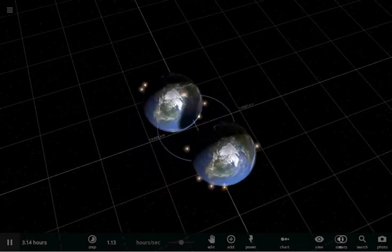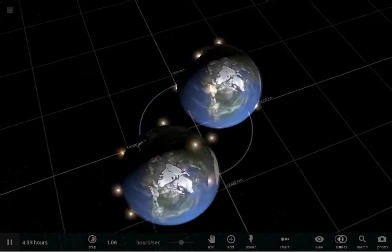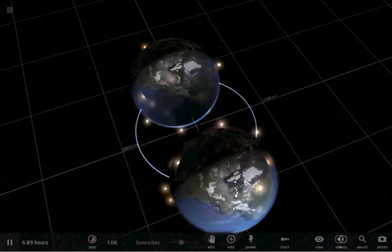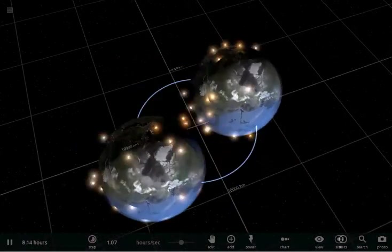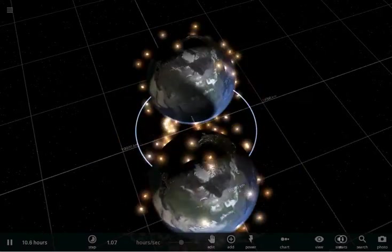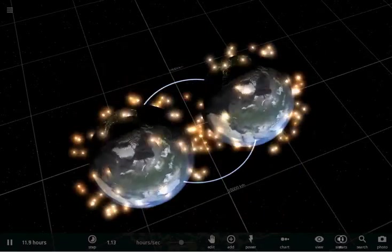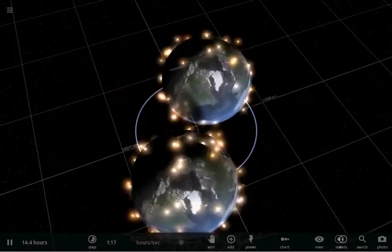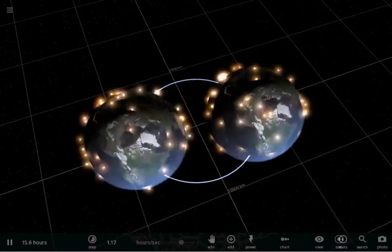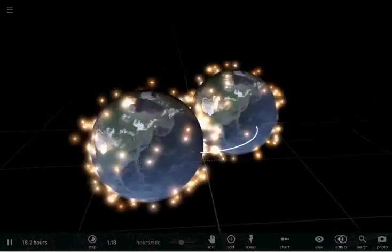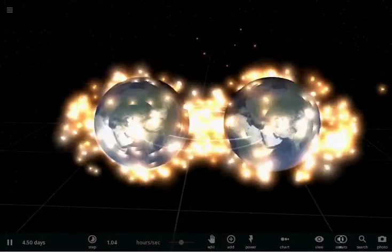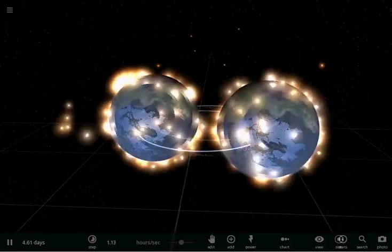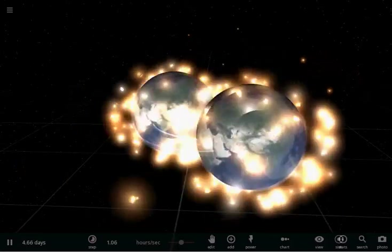There's also another simulation that is basically the same thing, but this time with two binary Earths orbiting around each other. Well, there go the oceans. Everyone just died on both planets, I think. They're both burning up. Almost looks like they're having a battle here. They're having a battle of the tidal forces.